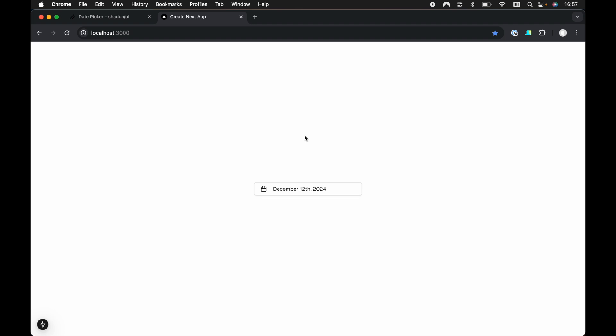I had a question in the Q&A on my ShadCN UI course recently asking with the ShadCN UI date picker, so it's the calendar within the popover, how can we close the calendar or close the popover whenever a date is selected?